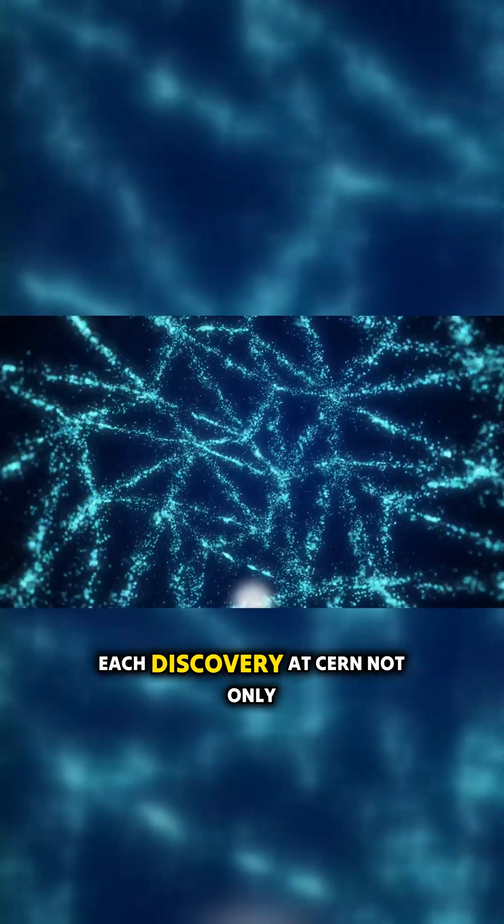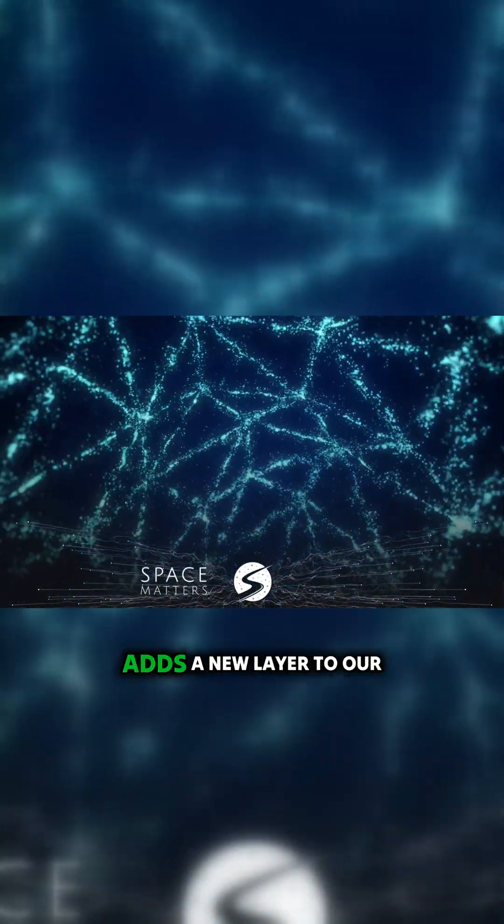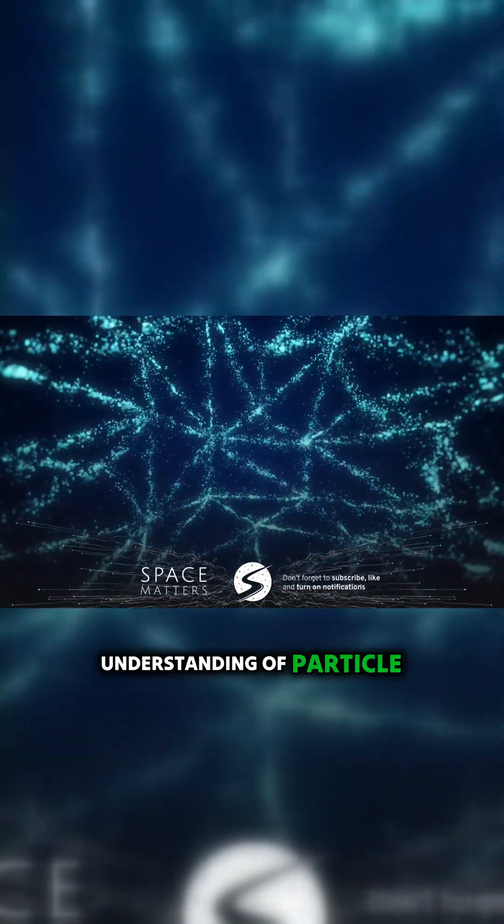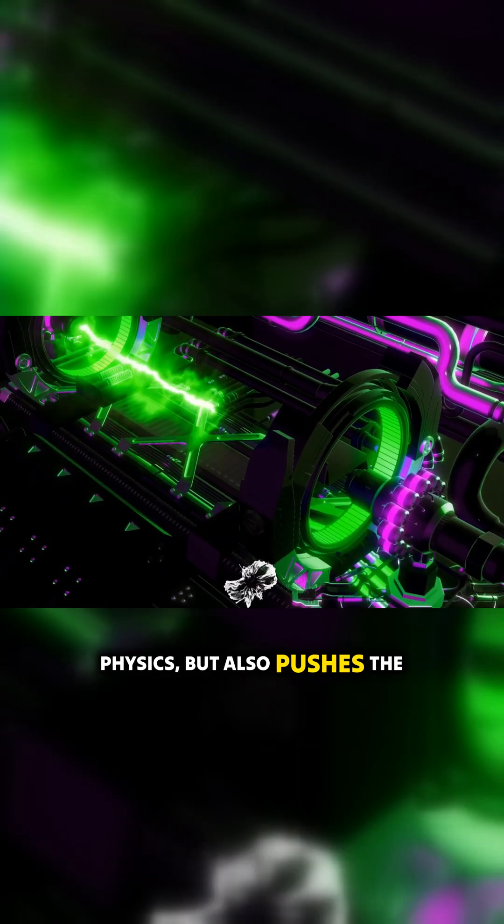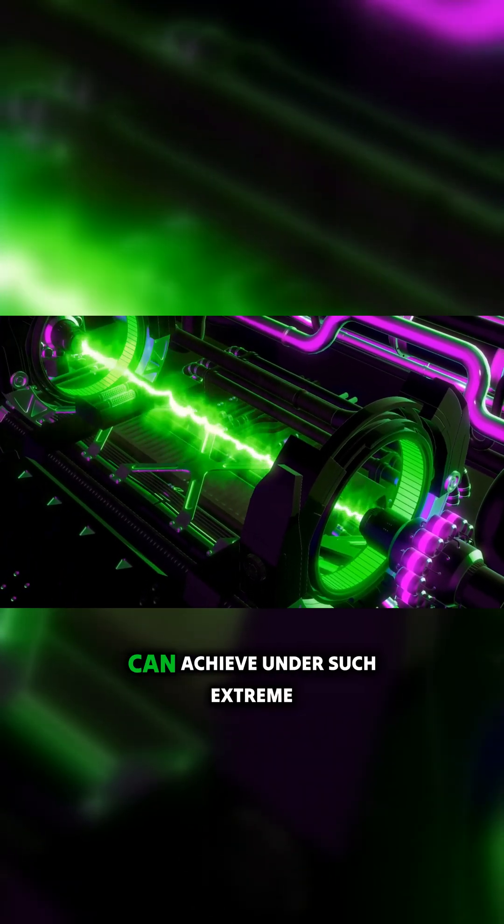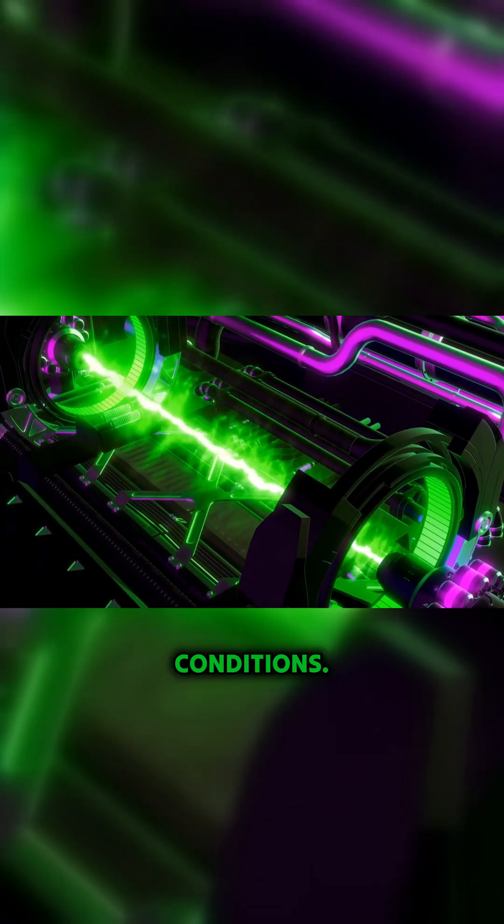Each discovery at CERN not only adds a new layer to our understanding of particle physics, but also pushes the boundaries of what technology can achieve under such extreme conditions.